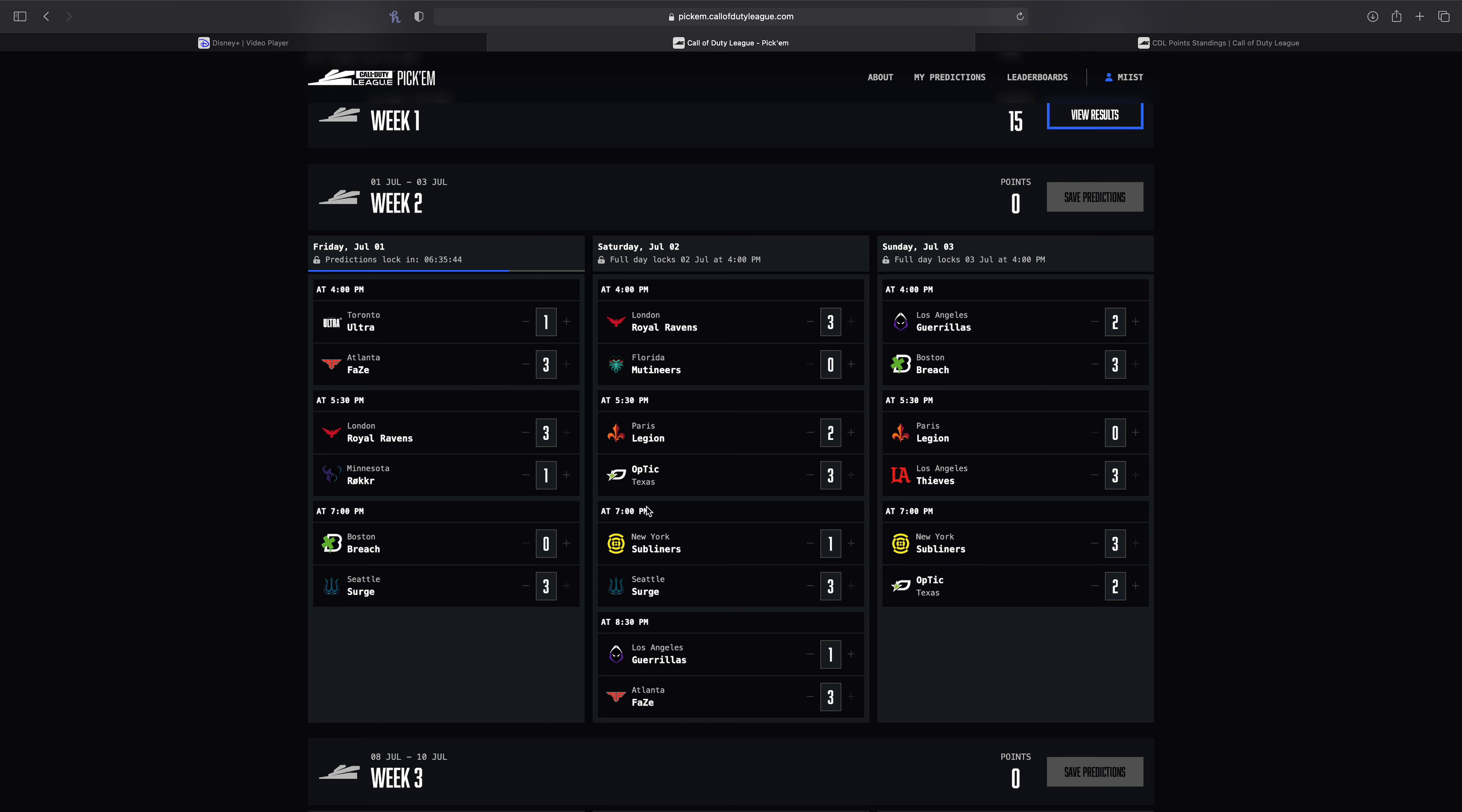I have Texas going 1-1. I have New York going 1-1. I have LAG going 0-2. I have the Thieves going 1-0. So we shall see what happens. Did I mention New York? I have New York going 1-1 as well. So we'll see what happens. I'm excited.